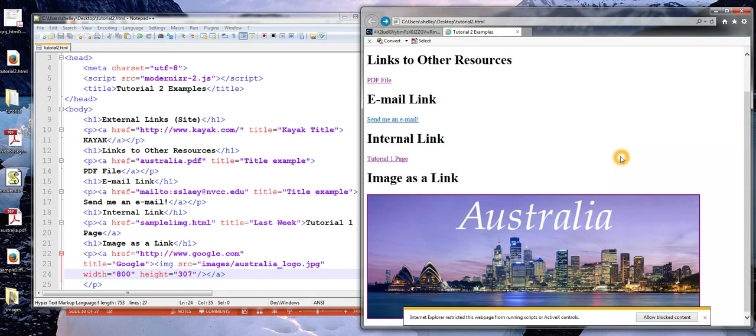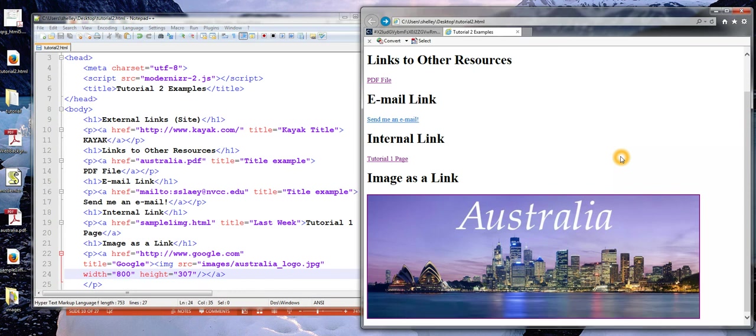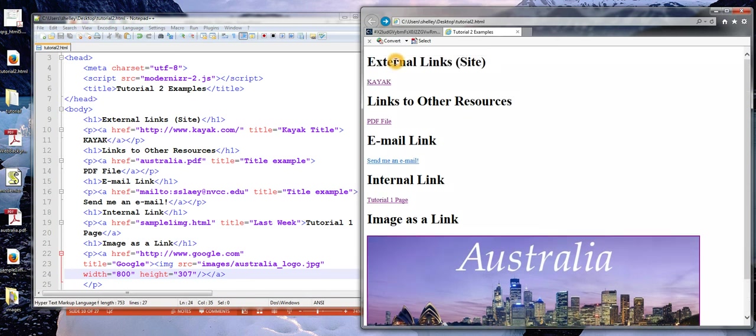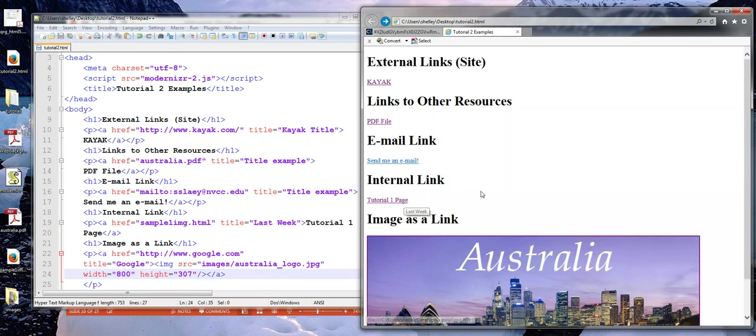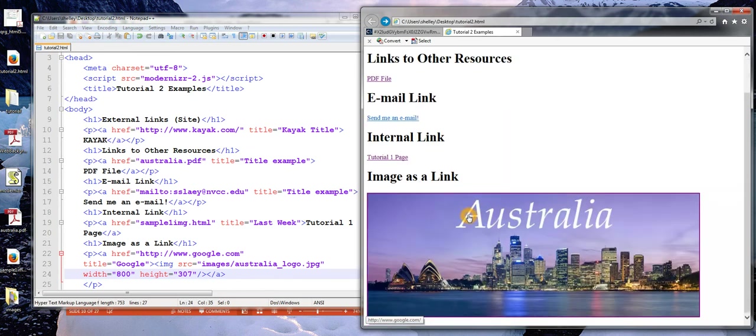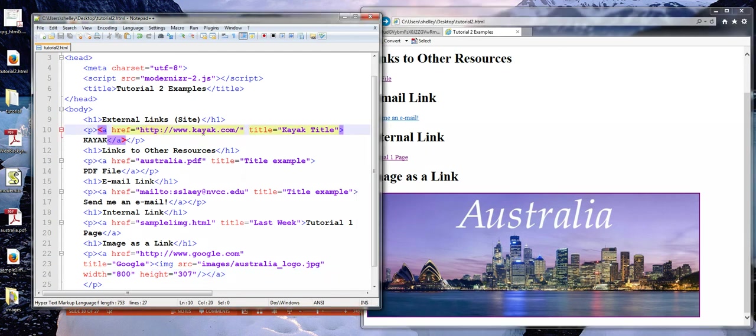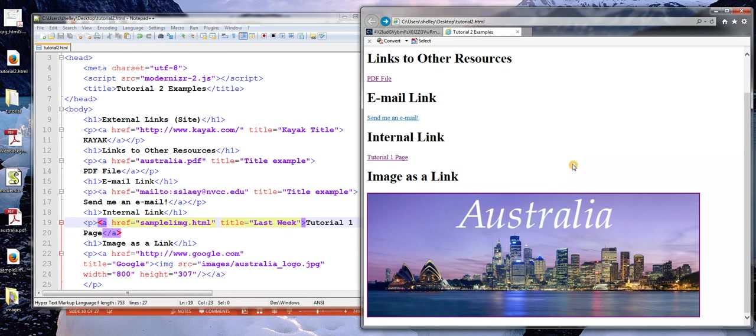So, what we looked at in this video was just a basic understanding of how the internet works. And then we looked at links. We looked at external links, links to other resources like a PDF file, an email link, as well as an internal link where we just specified the path relative to our current location, as opposed to an absolute path, which is when I include the entire URL. An internal link only used that relative path. And then I used an image to serve as a link to another page. So, I'm going to go ahead and end the video now.